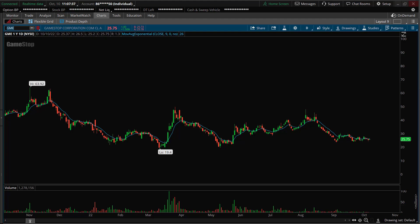Hey friends, Lucien here with the Bullish Bears team. This video is going to be about the first red day pattern. If you want to know what that looks like on a chart, I'll break it down and show you a couple examples.